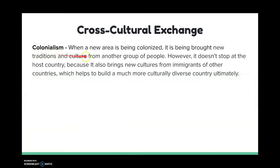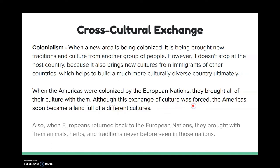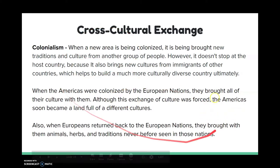Now we're going to move on to colonialism. Although this is not the best event in history, it is an example of cross-cultural exchange because when a new area is being colonized, it is being brought new traditions and culture from another group of people, and they brought all their culture with them. Although this was forced, America soon became a melting pot of different cultures. The United States that we see today wouldn't be here if it wasn't for all this cultural exchange and all this diversity.